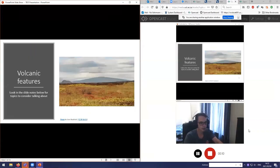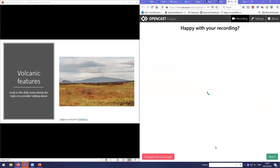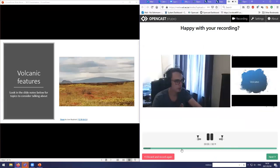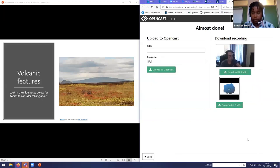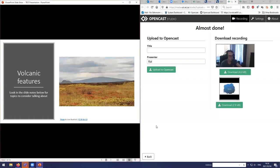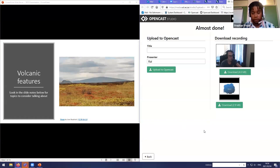An important note: when using this split-screen approach you should choose to record the Application Window rather than the full screen — otherwise it will create a mirror effect. Choosing application mode lets you see yourself while the PowerPoint is captured correctly.